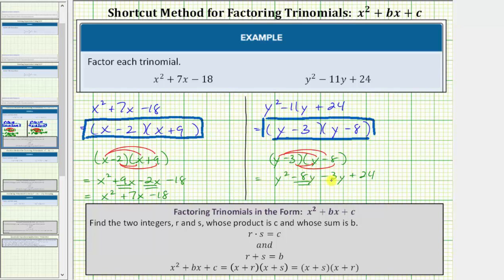Combining like terms, negative eight y minus three y equals negative eleven y. So we have y squared minus eleven y plus twenty-four, verifying this is the correct factored form of the given trinomial. I hope you found this helpful.